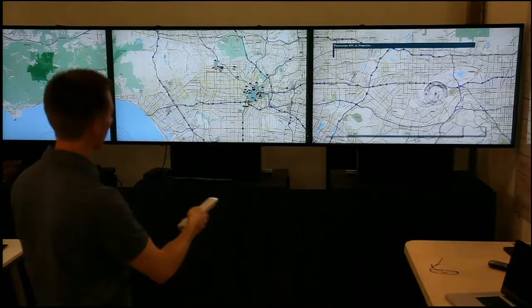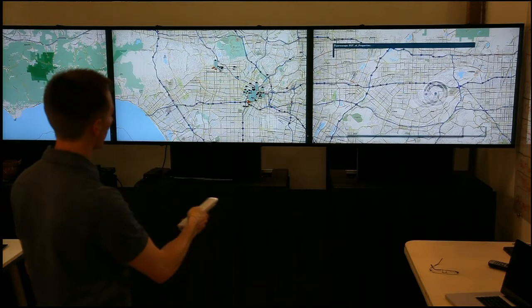Here we're superimposing two different data lenses: one is the height of buildings in downtown Los Angeles, and the other is available rental square footage in downtown Los Angeles — which is very important to us because we're actually looking for new office space there. So it's a tool we're actually using ourselves.